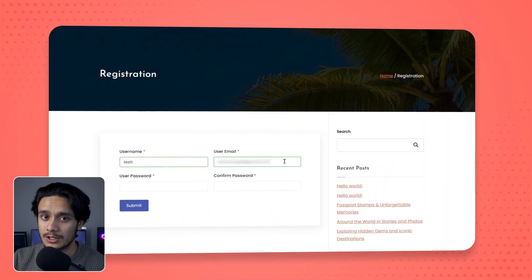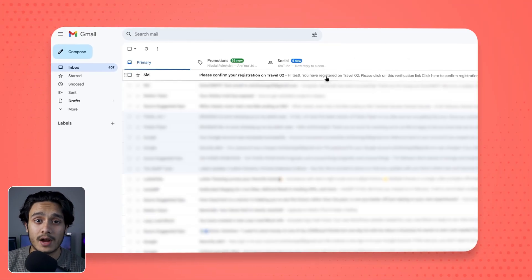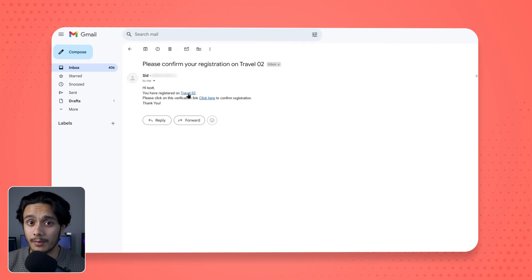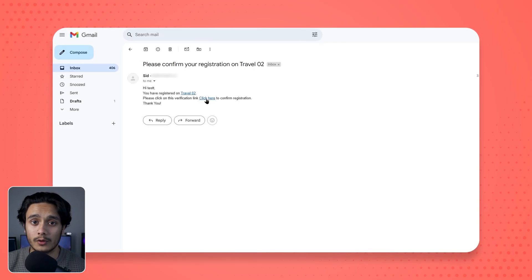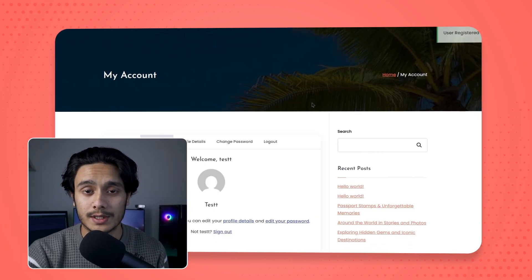You only want legit people with legit emails registering into your WordPress site. To do that you would ask them to verify their emails — as soon as they're done registering, after they fill out the registration form, you'll send them a verification link. If they have access to their email inbox they'll simply click on the link, after which they'll be verified, and only then they'll be able to log into your site.